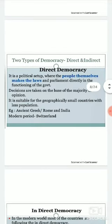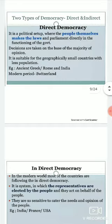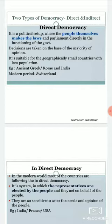Democracy has two more divisions: direct democracy and indirect democracy. In direct democracy, it is a political setup where the people themselves make the law and participate directly in the functions of the government. People are directly ruling with no middle step in between. Decisions are taken on the basis of majority opinion.